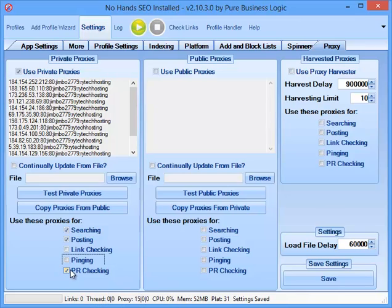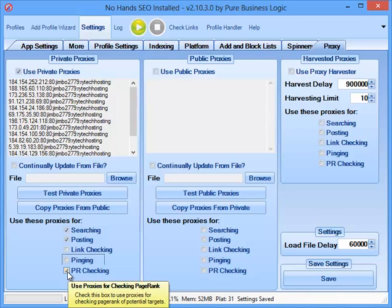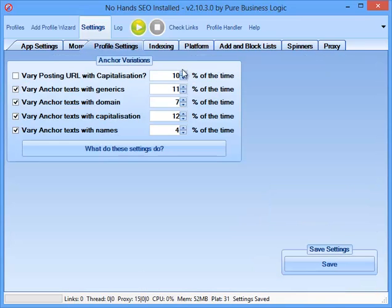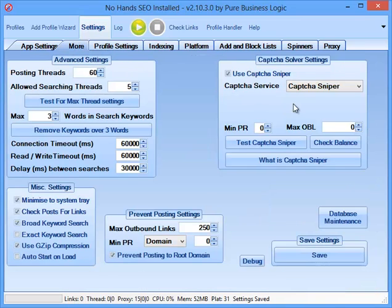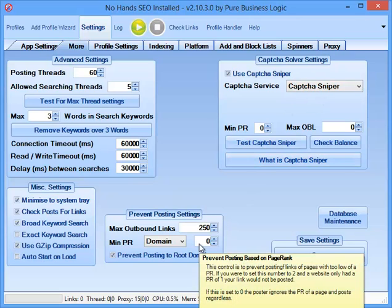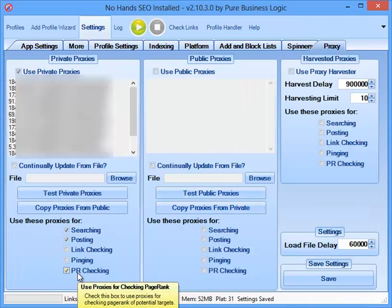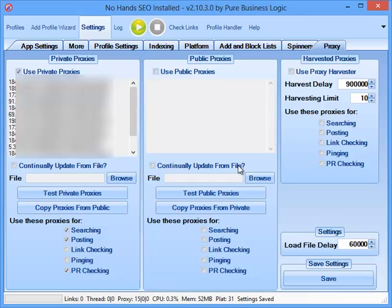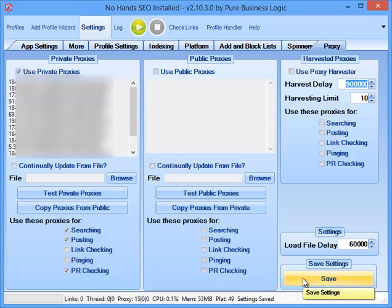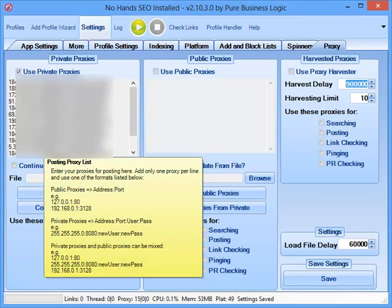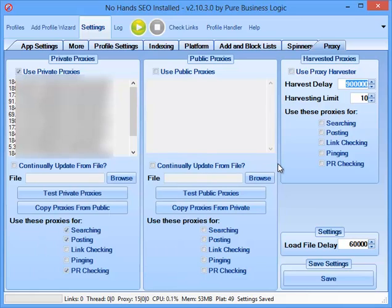And I'll enable the proxies for PR checking purely because again, Google will only allow so many page rank requests per IP address in a certain given time. Now I know I don't have that set up in this instance, but for example, if I was to be using a different captcha solver rather than captcha sniper, or if I was a user that was limiting by a minimum of page rank, then I'd need to check that there. So that is all of the settings that I would use for myself. That's how I use it in my VPS. I will be using more proxies than the 15 that are listed here, but that should be enough to show you exactly what I use to get NoHandsSEO set up.